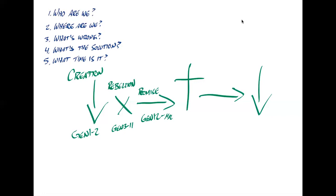And so he calls them in Genesis 12 on to Malachi. But those people, they continue to rebel against God as well. And they don't fulfill their calling to be blessed, to be a blessing.